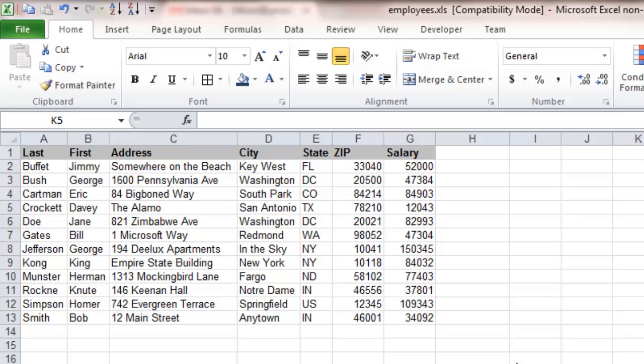This is a pretty boring looking spreadsheet, it's pretty much what you'd get right out of the box. If you want to be able to customize this and make it look more professional, there's a few things we can do to make that happen.